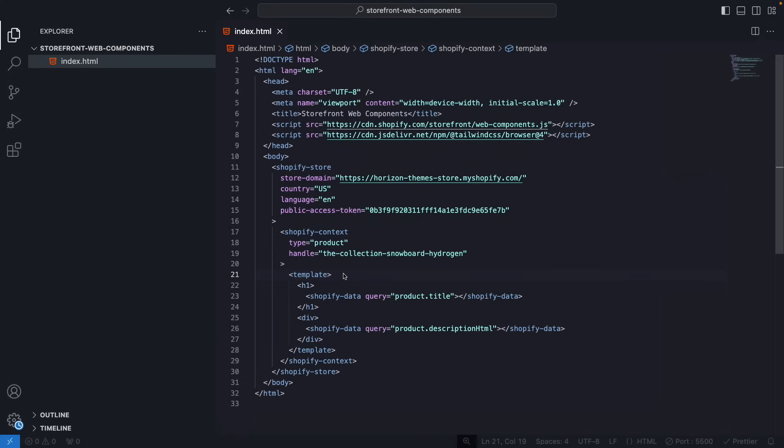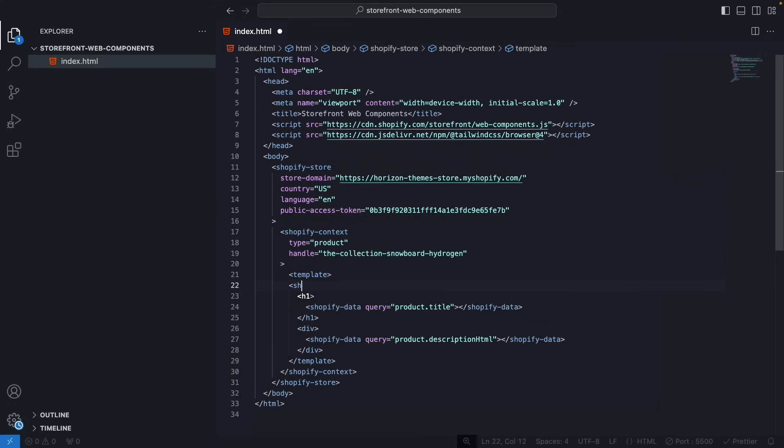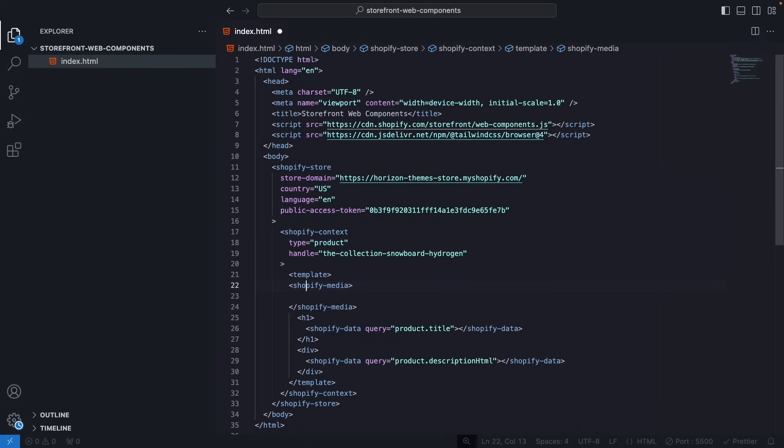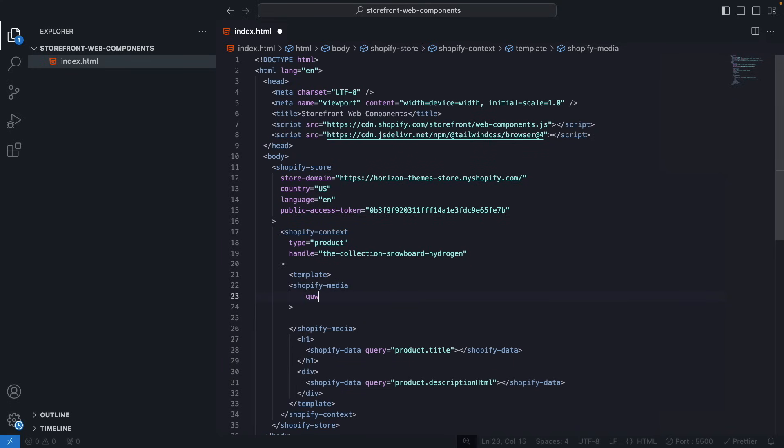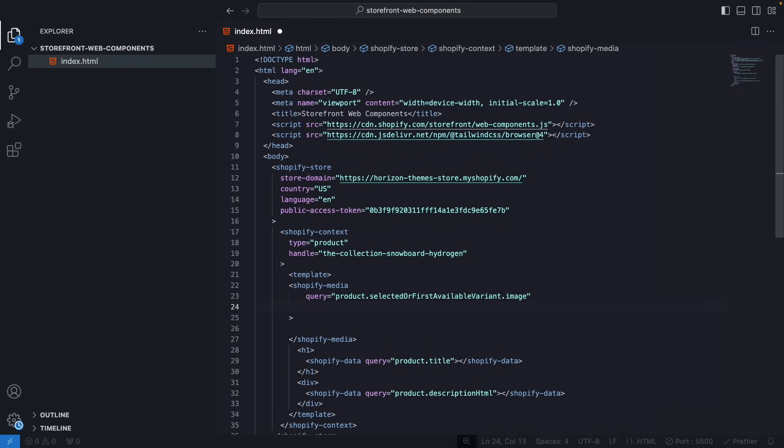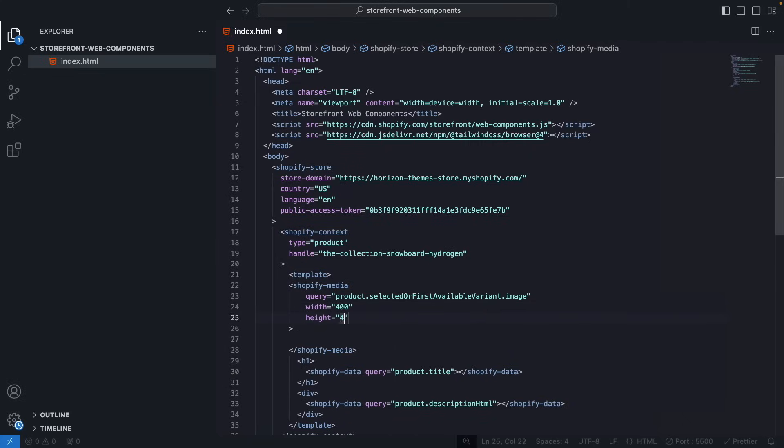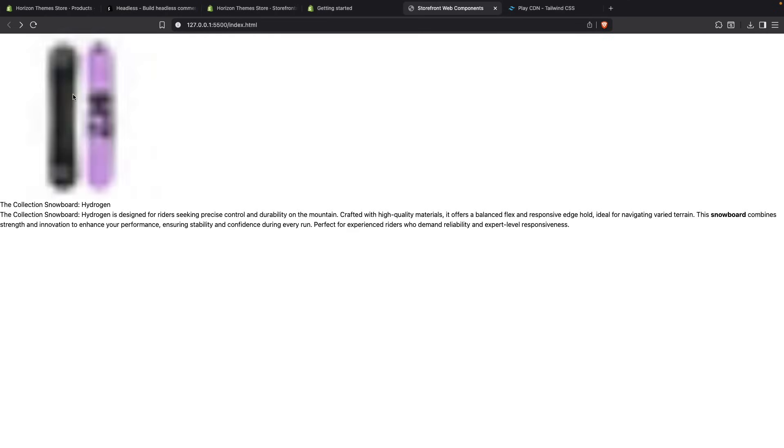Now depending on the data that we want to query we might have to use a different set of components. For example, if I wanted to show the product image here I will need to use Shopify media and pass the parameter over here, the query, which will be product.selectedOrFirstAvailableVariant and from that the image. And let's say that to this image I want to give it a width of 400 and a height of 400. And let's save this. And we are going to see that it will take a second but we will eventually get the product image showing over here. And there it is.